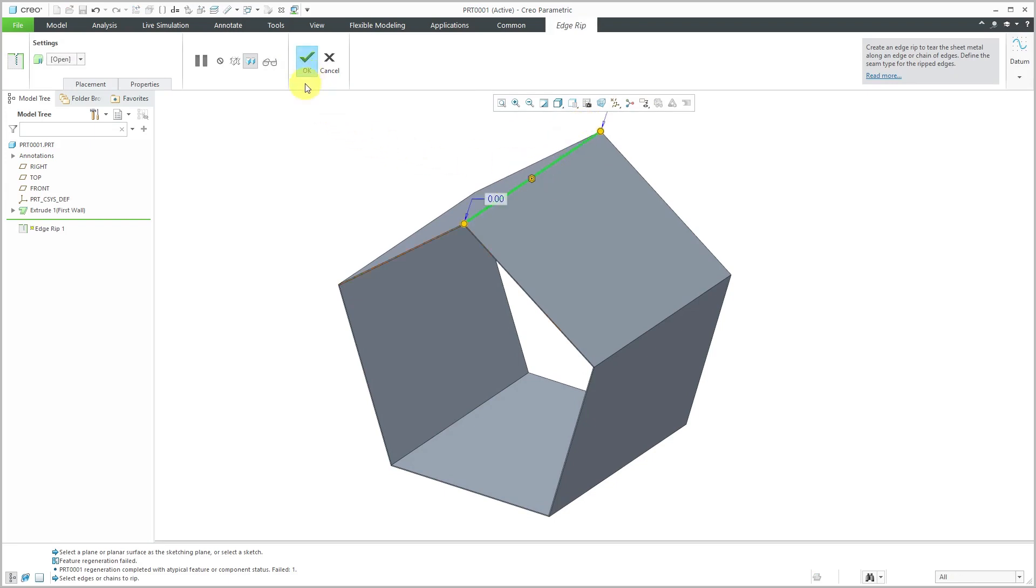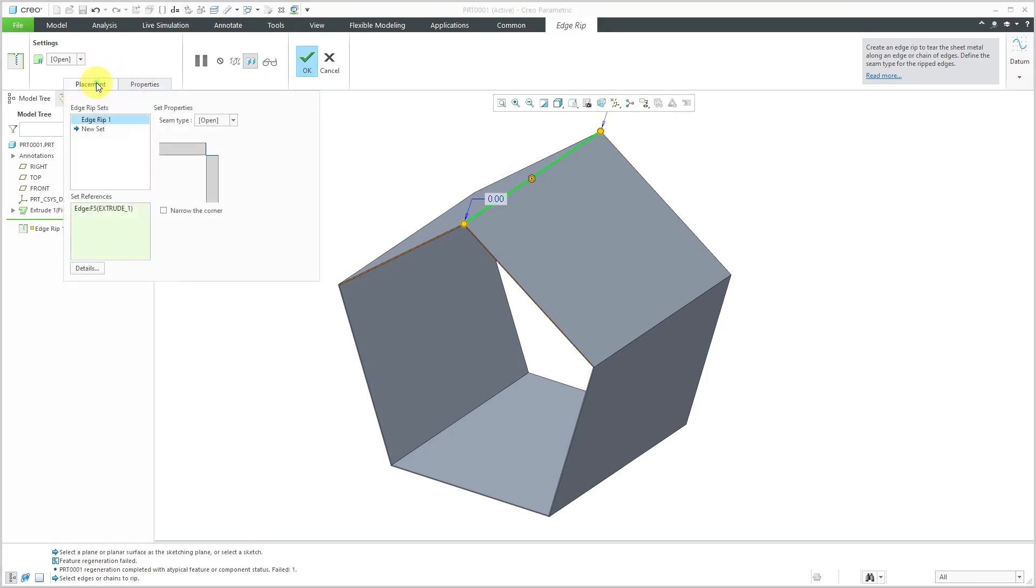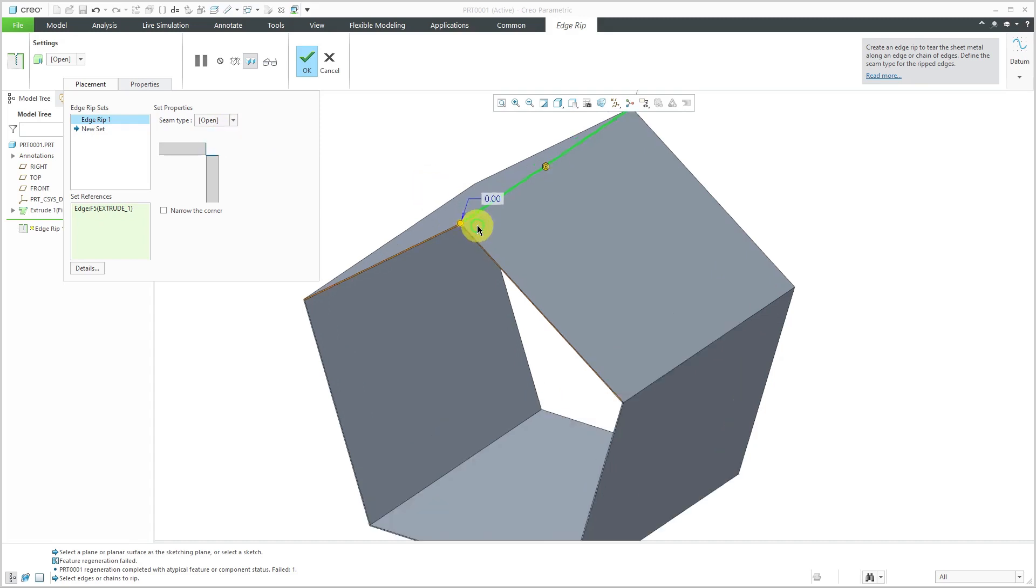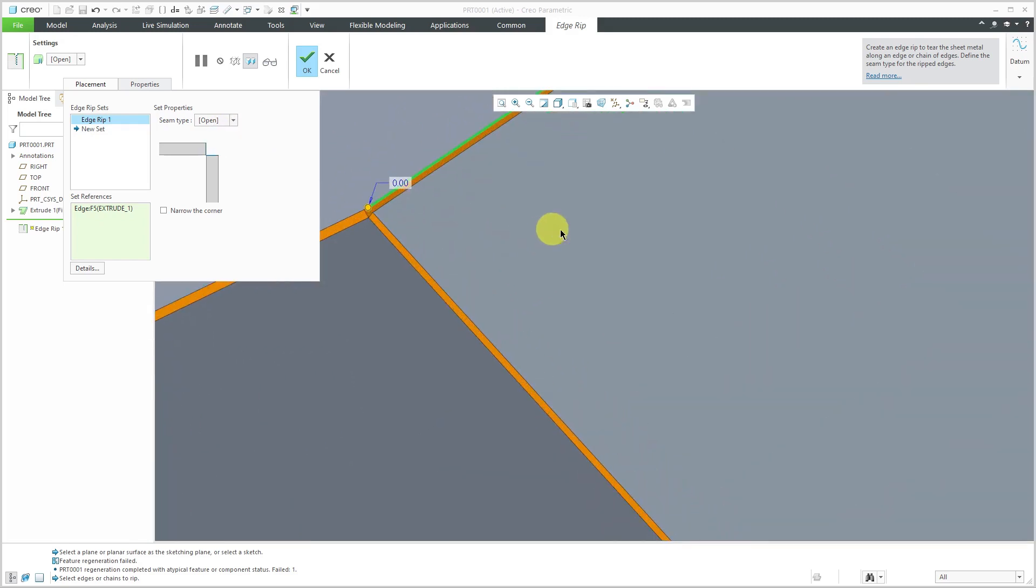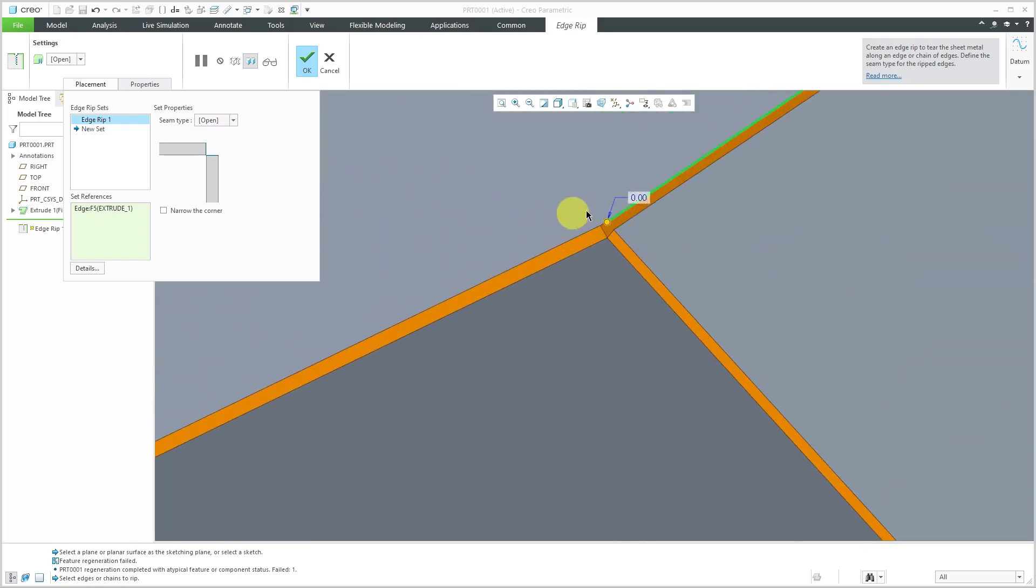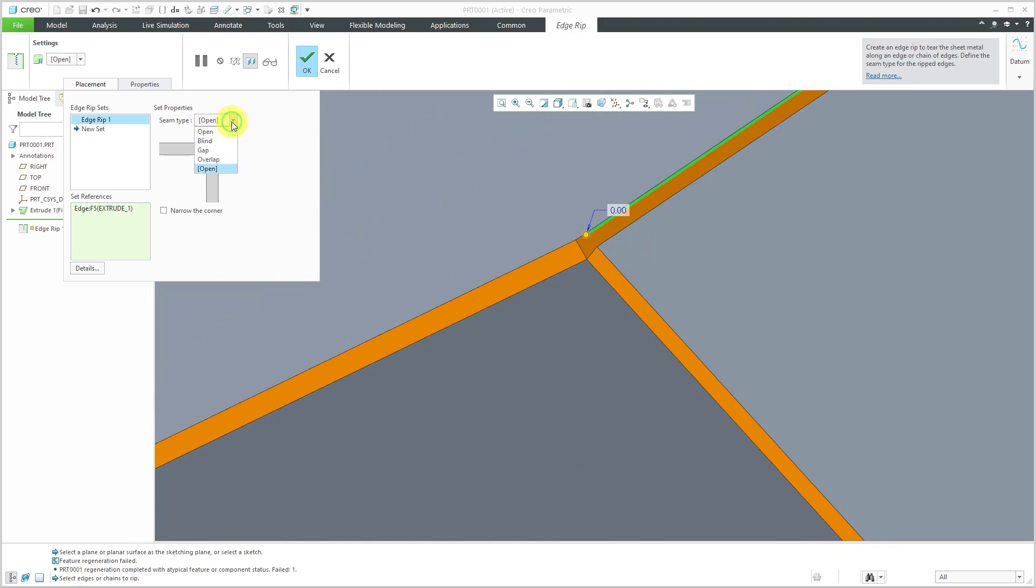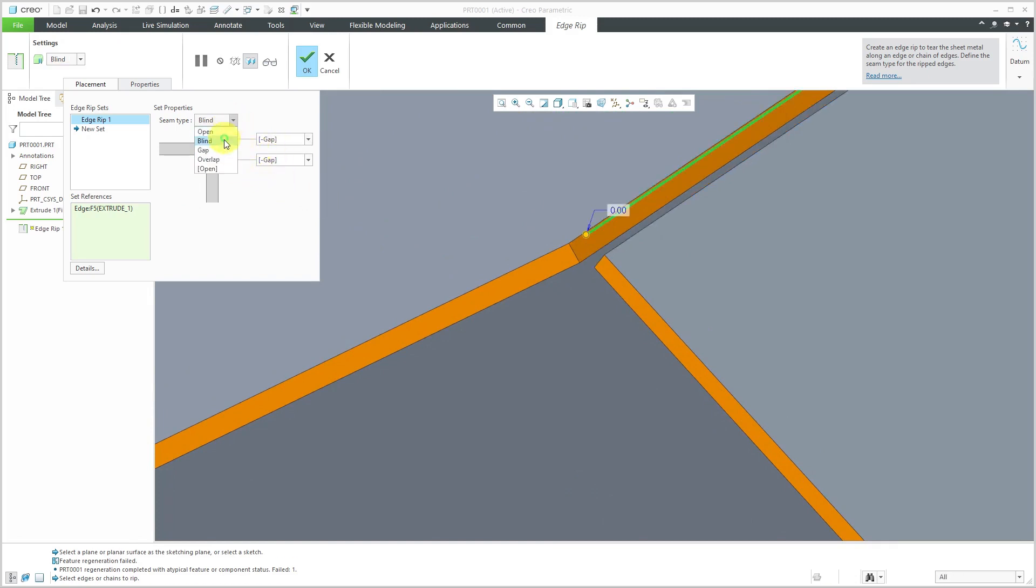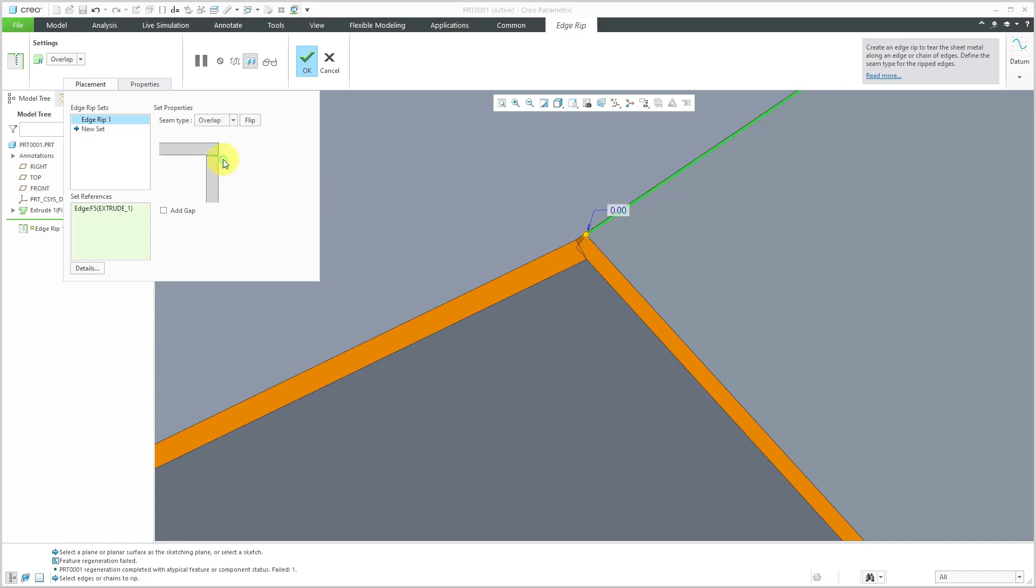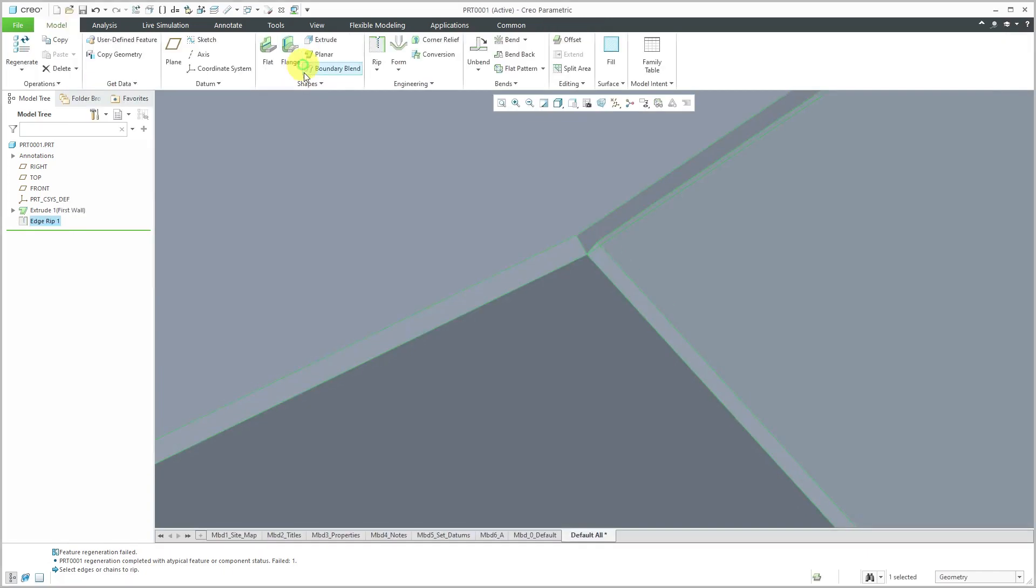Before I click the check mark, I wanted to show you the Placement tab allows you to create multiple sets of references. You can control the seam - you can do an open seam. Let me zoom in to show you. This is the open seam. With Blind, you can control the gap along both edges, or if you choose Gap, you get a single dimension control. You can do an overlap, which in this situation is unrealistic. Let's change this back to Open and hit the check mark.